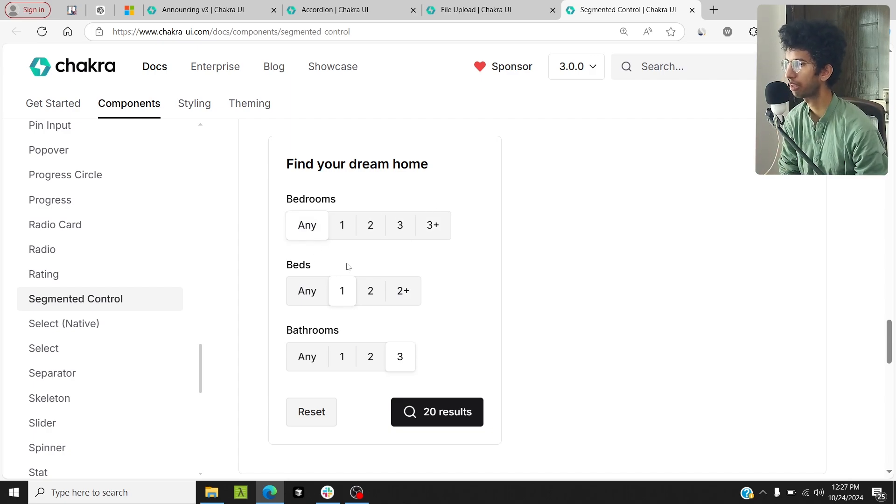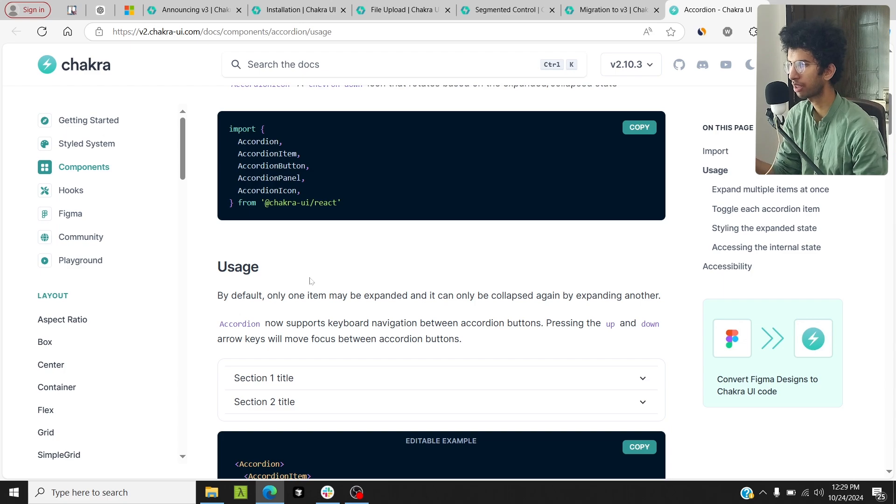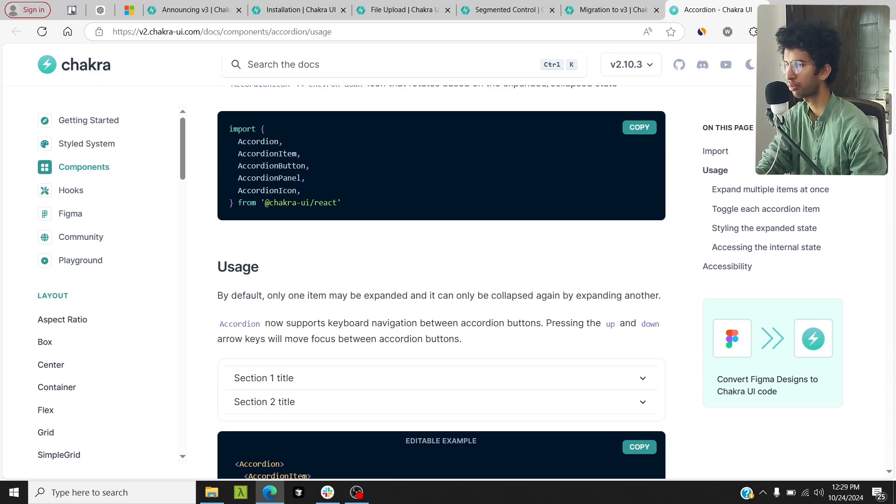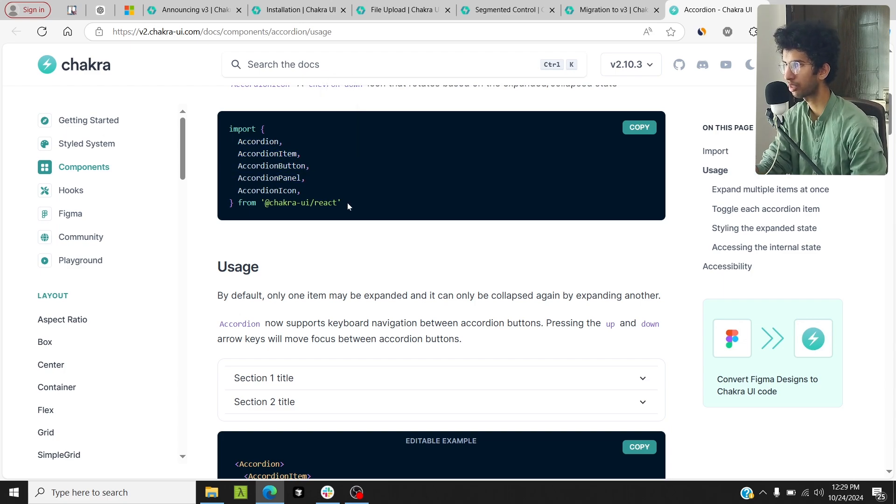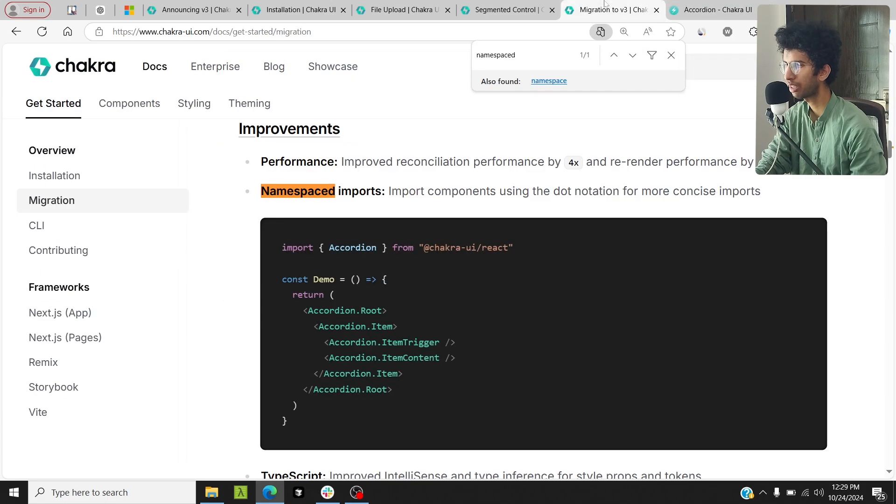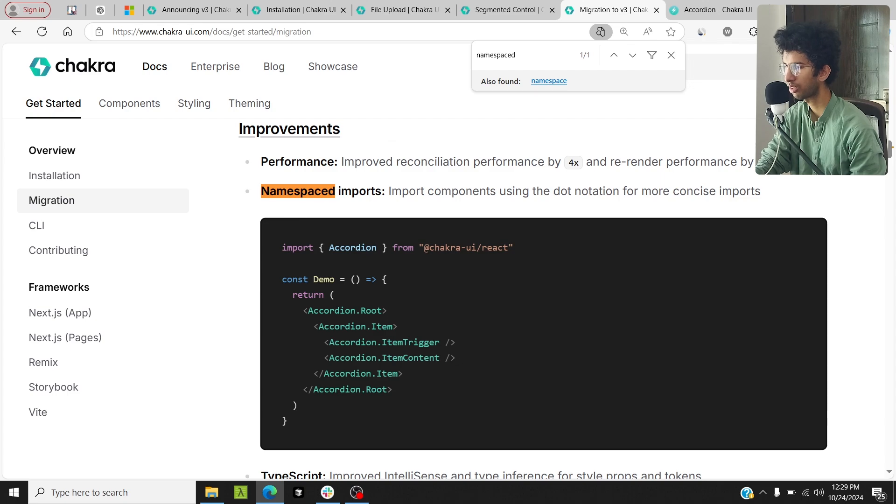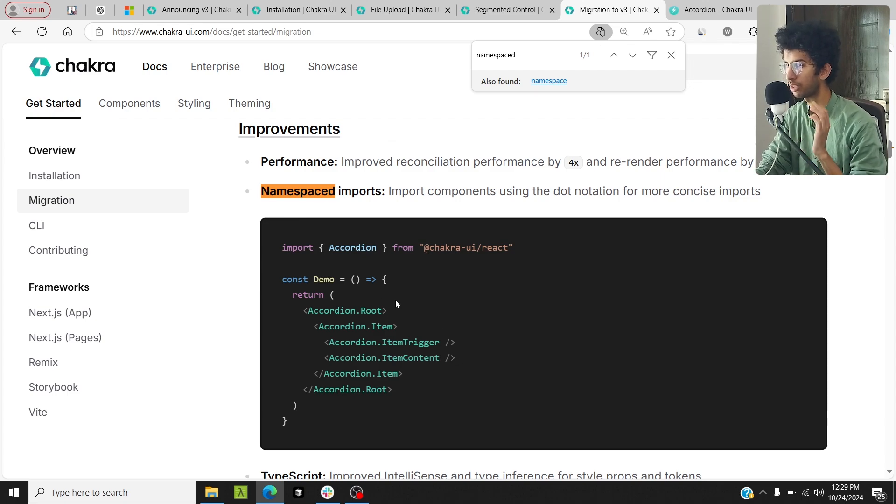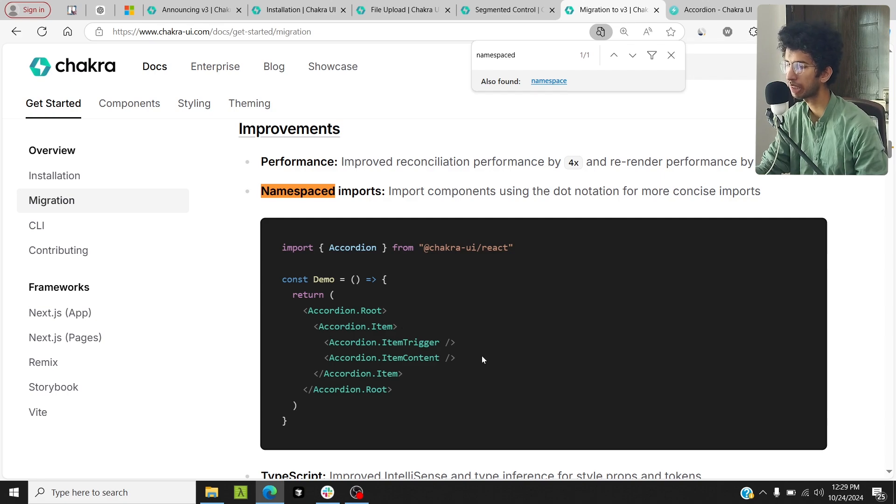The new components in Chakra UI are very clean. Previously in version 2, if you wanted to use something like an accordion, you had to import like five different things from Chakra UI to implement the accordion. But now in version 3, you can basically use namespace imports. You can just import accordion and then basically use the corresponding children-related components which are related to accordion using this syntax: accordion.item, accordion.item.content, etc.